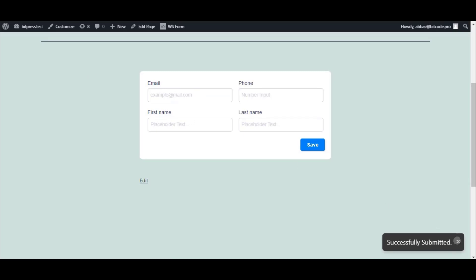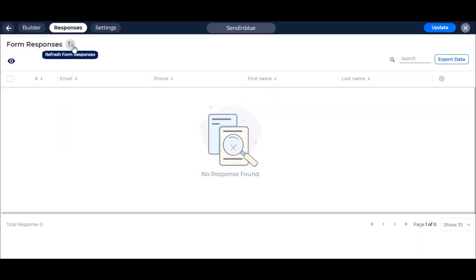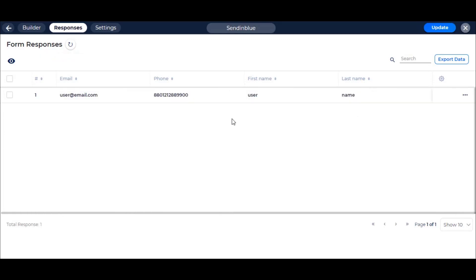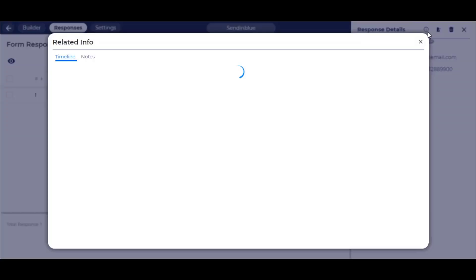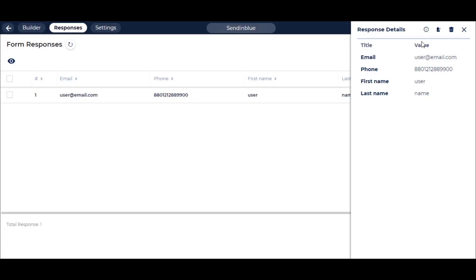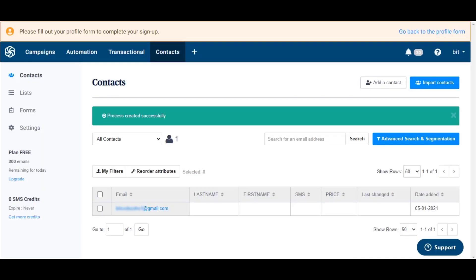After a successful submission, go to Form Responses. Here you can view the submitted data. Also, check your Sendinblue list.